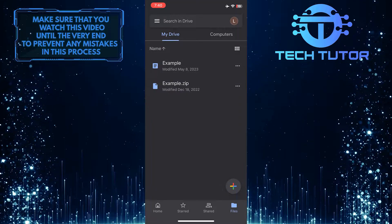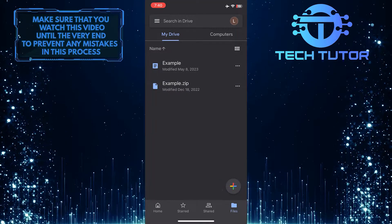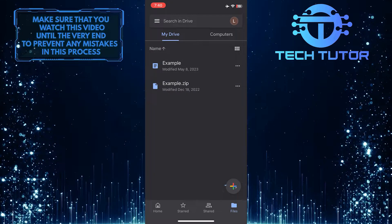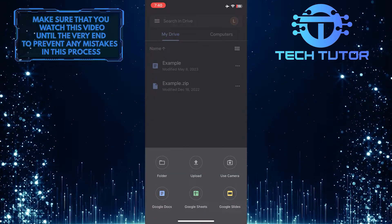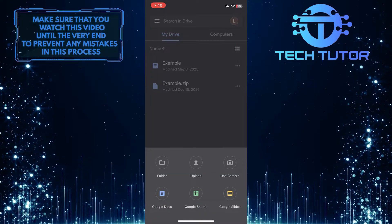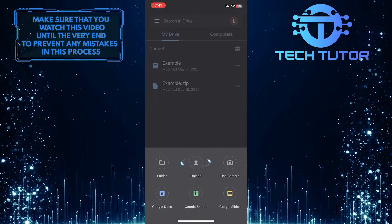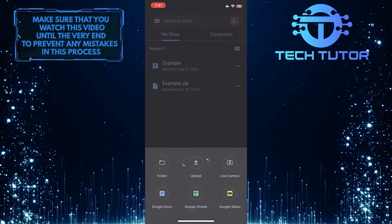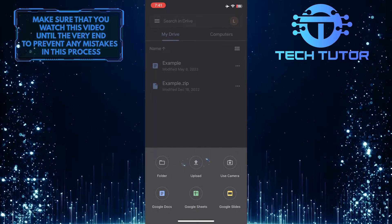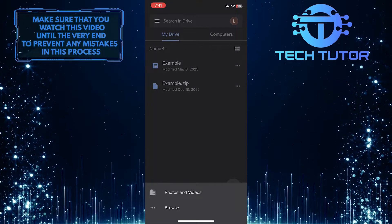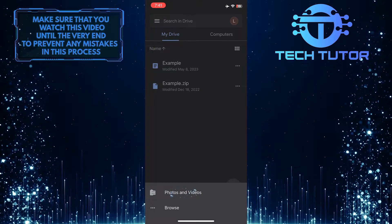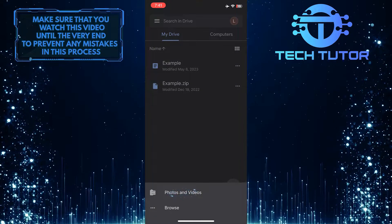Tap on the Plus button at the bottom right, and then tap Upload. Tap Photos and Videos.